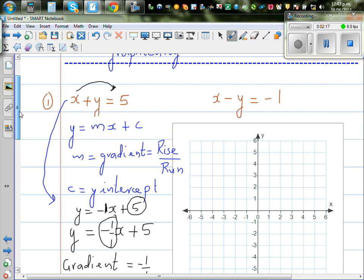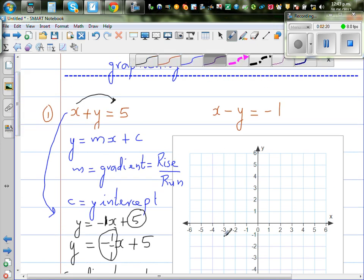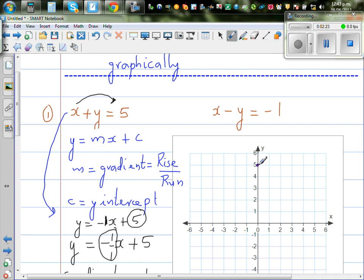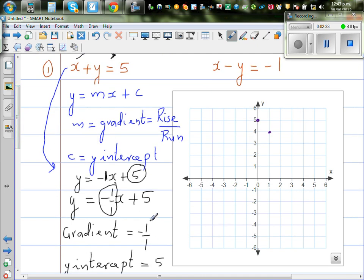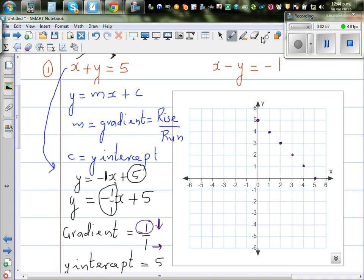To plot the first line, start at the y-intercept which is 5 — that is your first point. Then, because the gradient is minus 1 over 1, you go one down and one across each time to get the next points. Keep repeating this — one down, one across — and then draw a straight line through all those points.